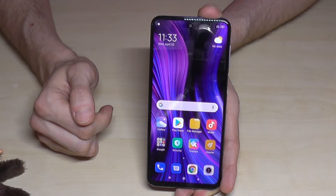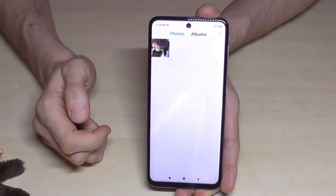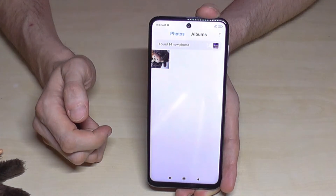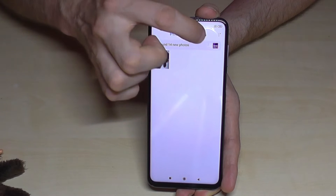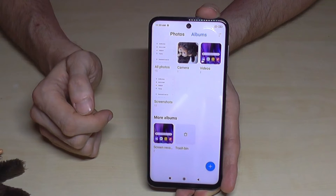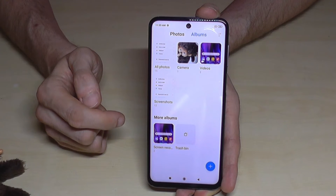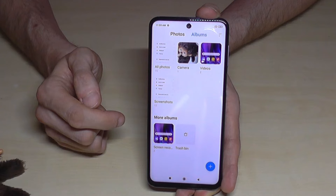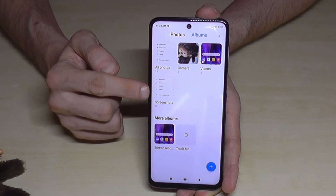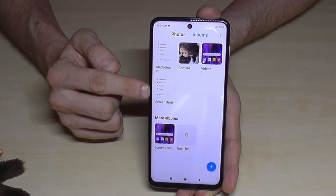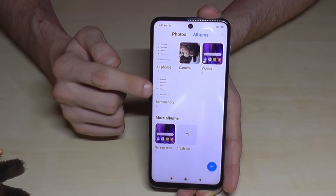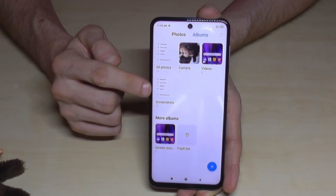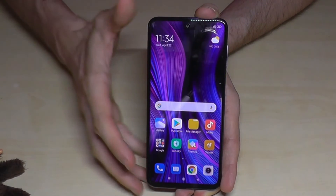Let's have a look at the pictures in the gallery. Here are our photos, and in the category albums we should have a dedicated folder for the screenshots. There it is — yeah, very nice. Here in this folder are all your screenshots.